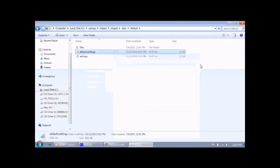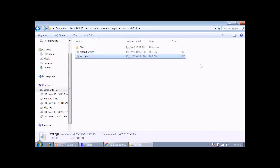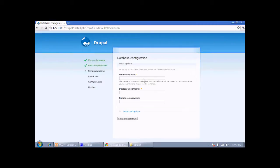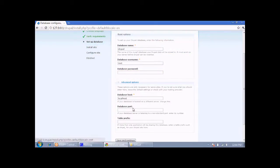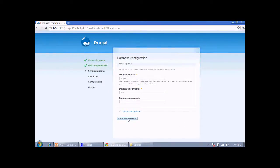The settings.php file is used for storing the database configuration. Now we need to type the name of our database, which we already created as 'drupal'. The username is 'root' and I am not having any password for my database so I am leaving it blank. In the advanced options just leave everything as default — then click Save and Continue.